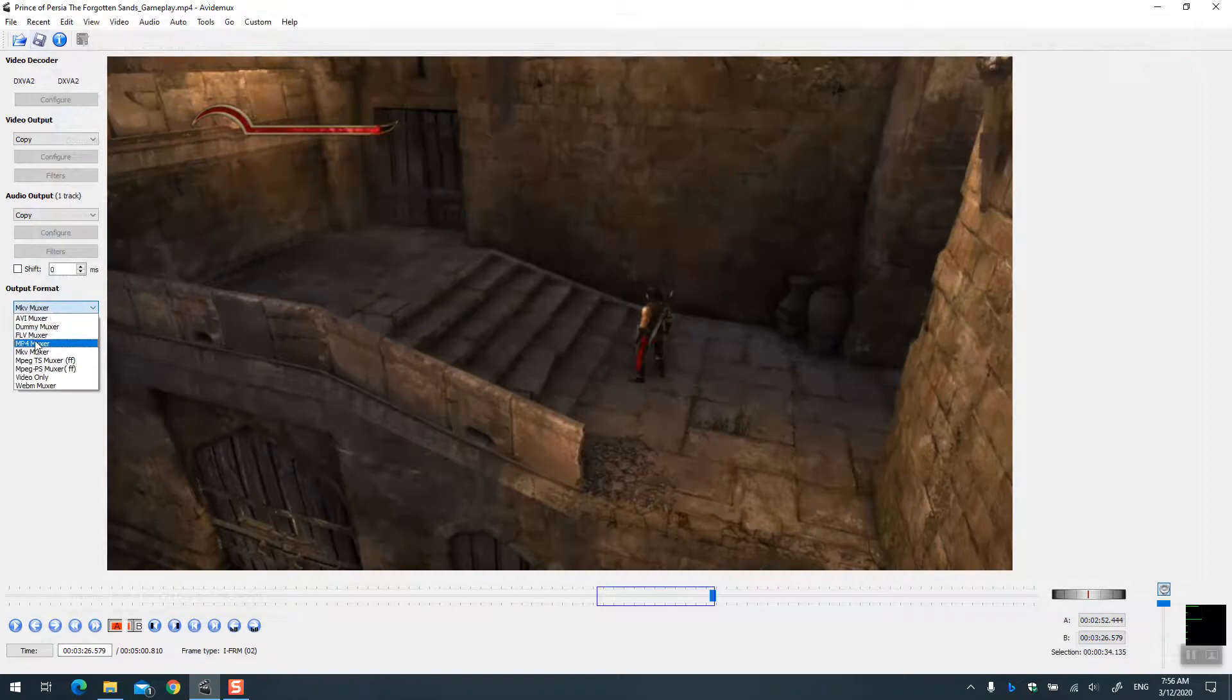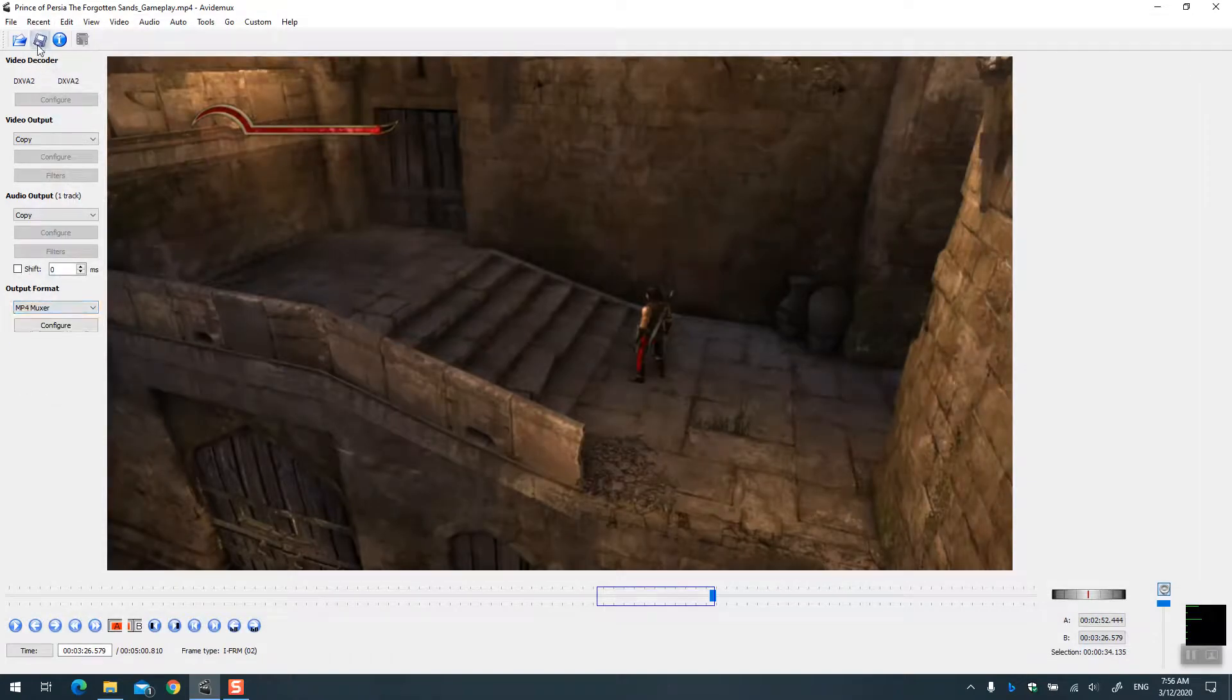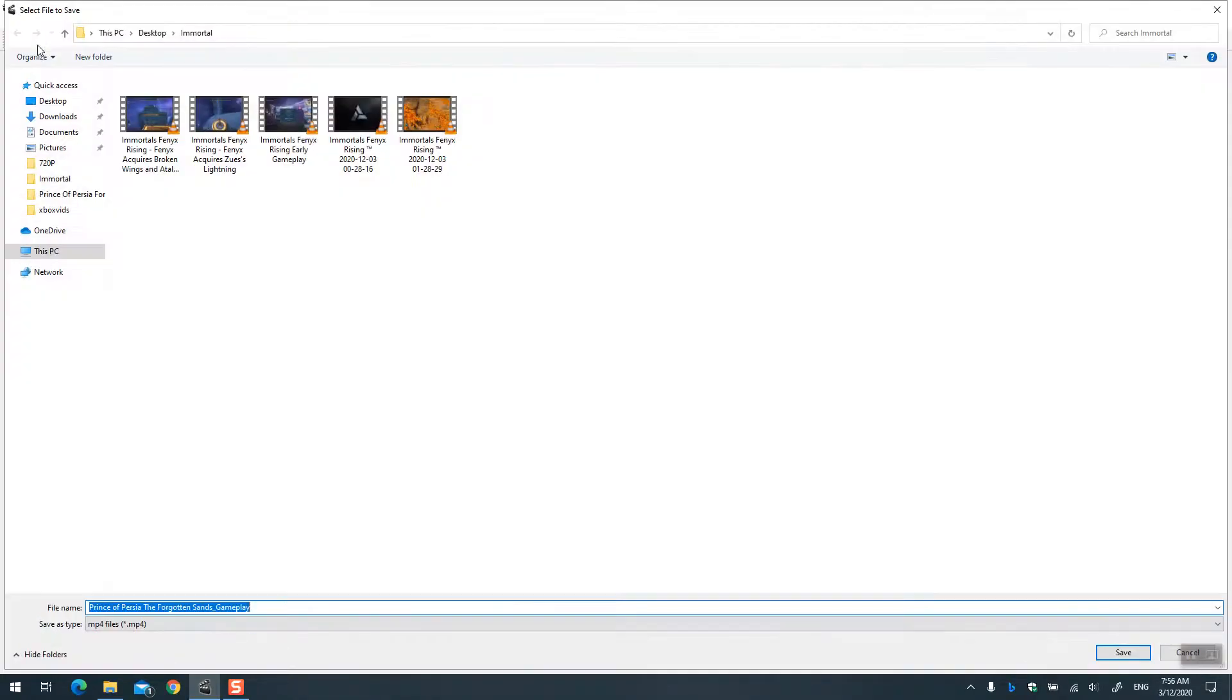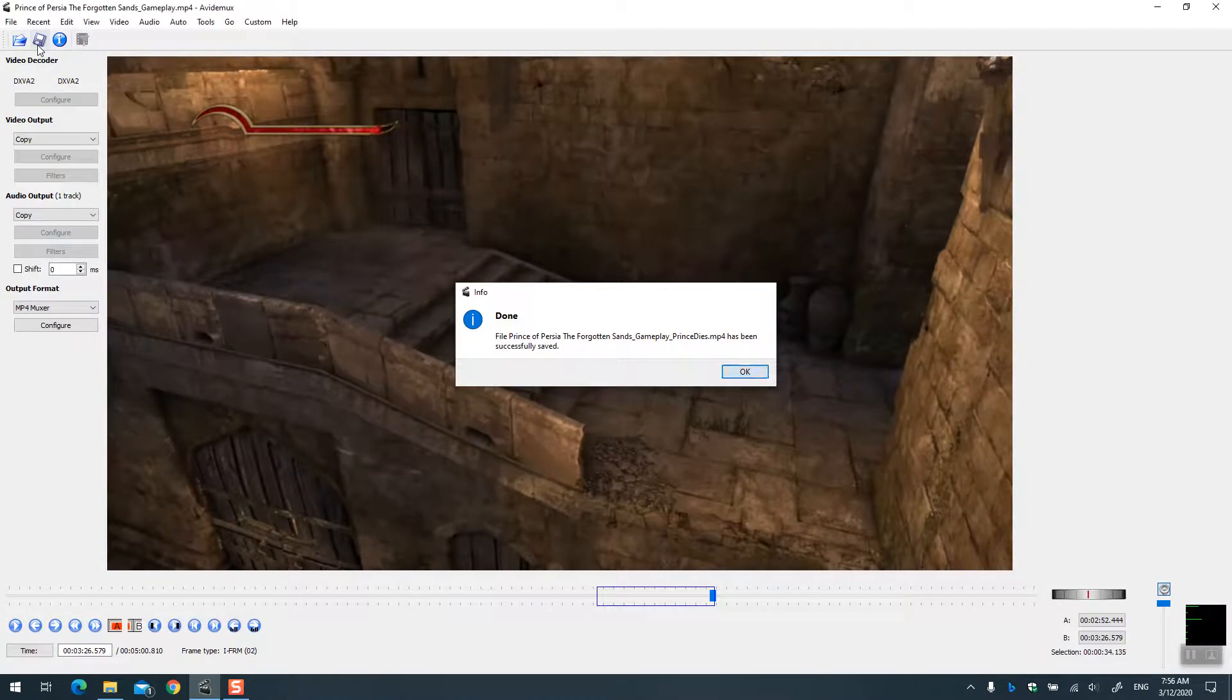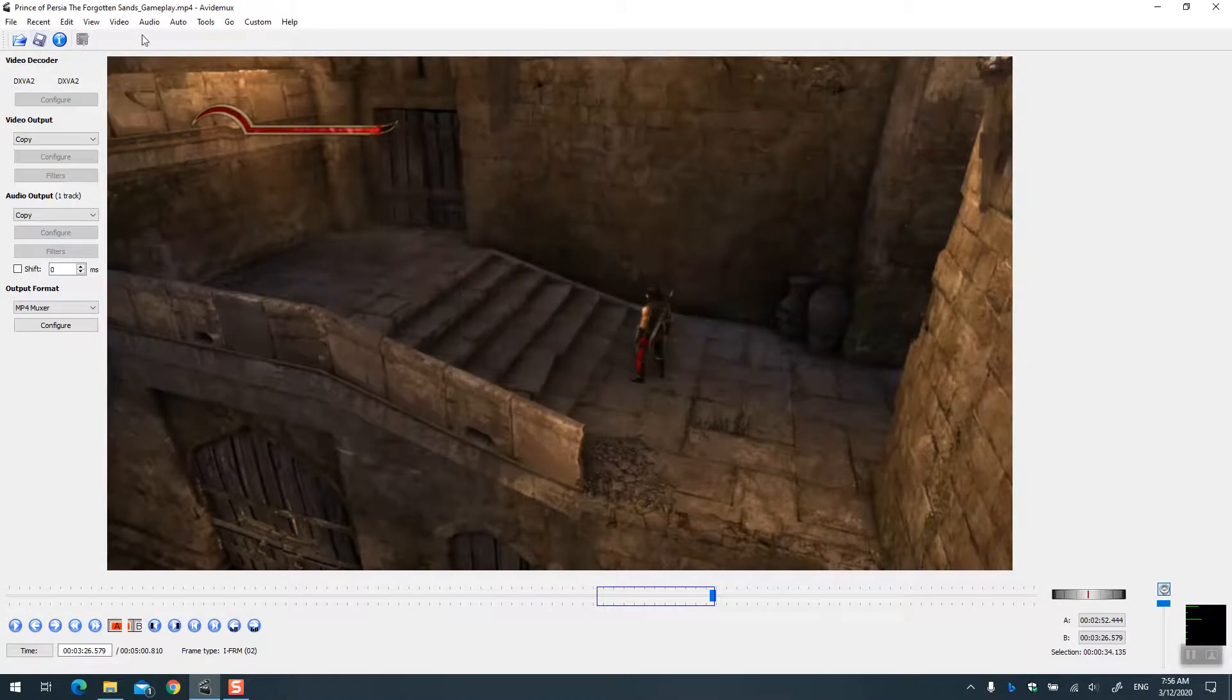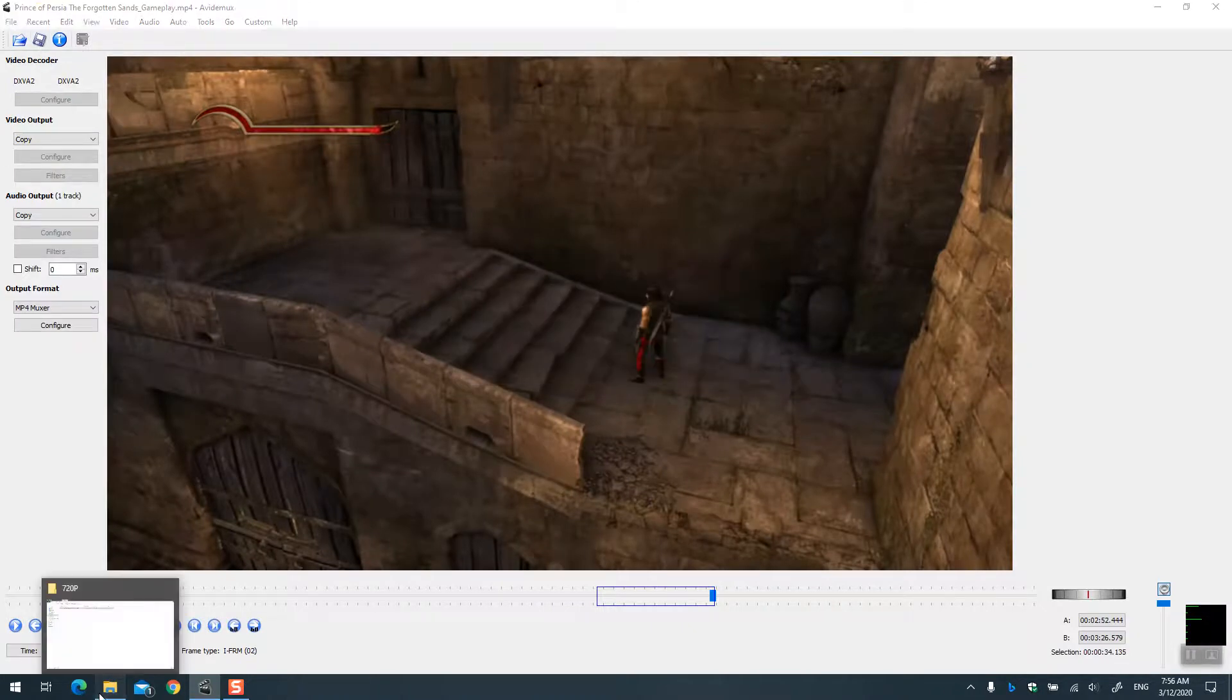So you say save video. I'm just going to choose... Prince of Persia Forgotten Sands, prince dies. It's done. Let's go back and quickly take a look.